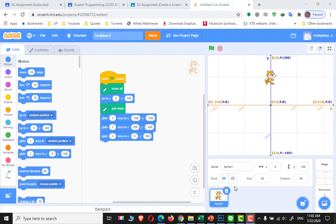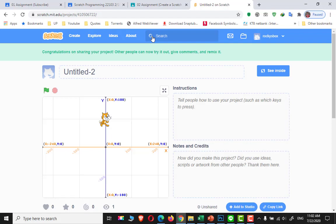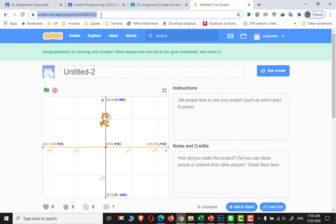I'm going to show you how to send your project through this share button right here. When you're done with your project, just click this share button. Then after that, you're going to copy this link and send it to Google Classroom, or you can send it through Line.